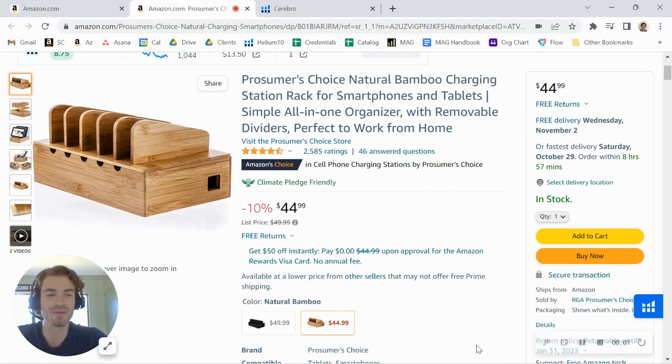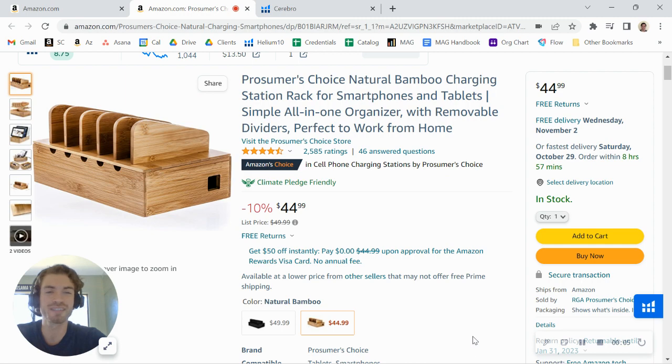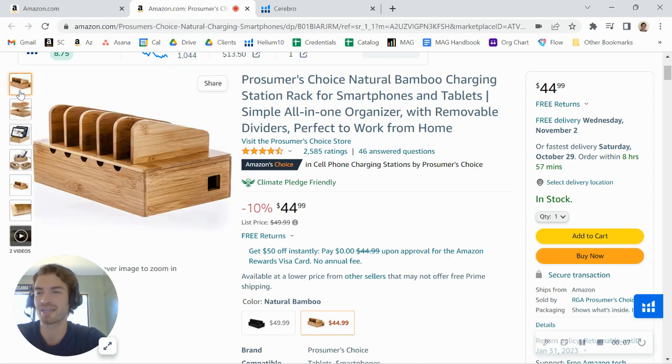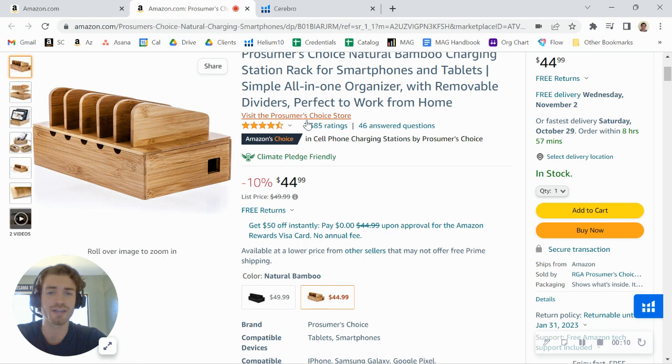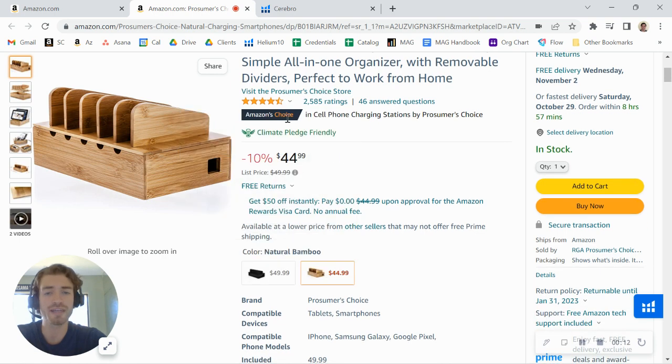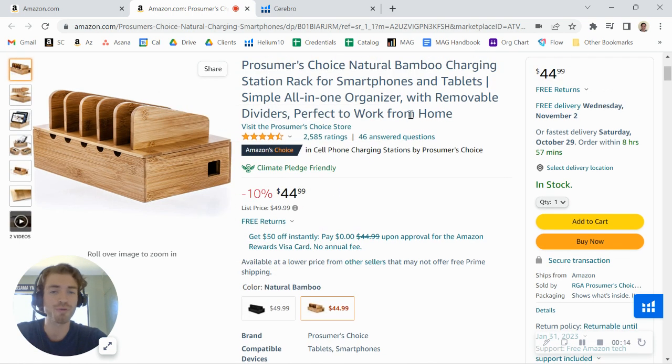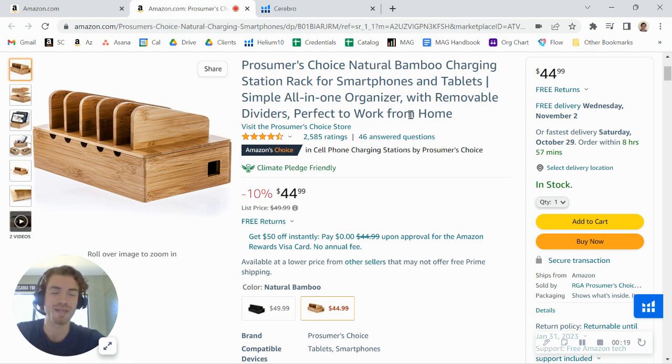Hey there, Prosumer's Choice. I just came across your brand here on Amazon, and I was taking a look at one of your listings here for your bamboo charging station. I wanted to first say great job on this product. You've gotten over 2,000 reviews. You've got an Amazon Choice badge here, so you've got a great product, but I did want to share a few tips to help you grow both your traffic and your conversions.